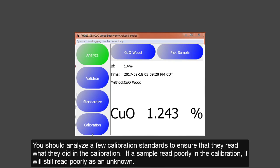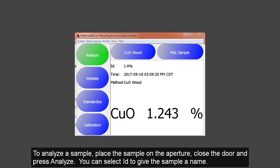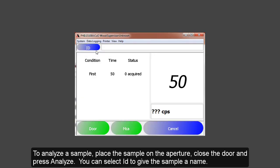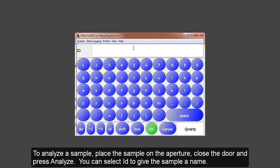After the calibration, you should analyze a few of the assayed standards to ensure that they read what they did in the calibration. If a sample reads poorly in the calibration, it will still read poorly as an unknown sample. To analyze the sample, just place the sample on the aperture and press Analyze. You can select ID to give the sample a name.